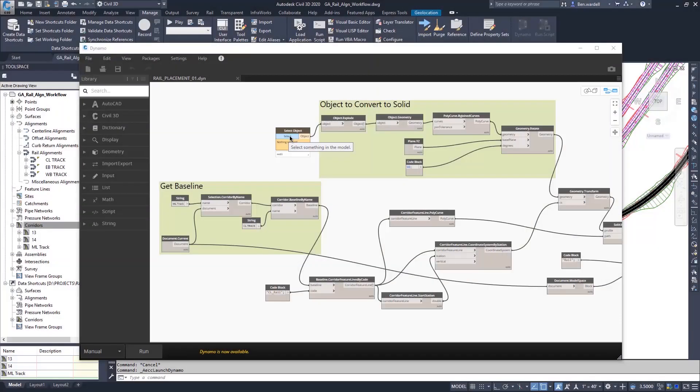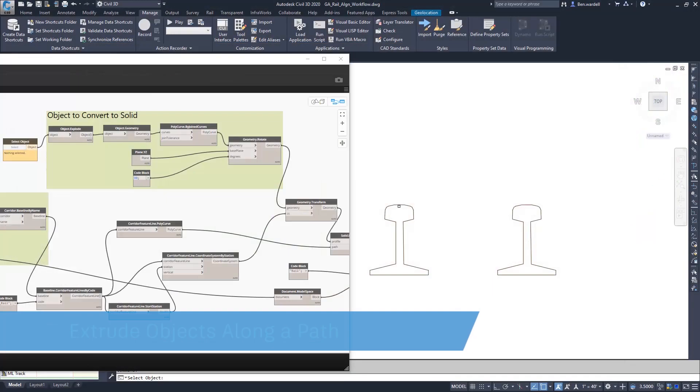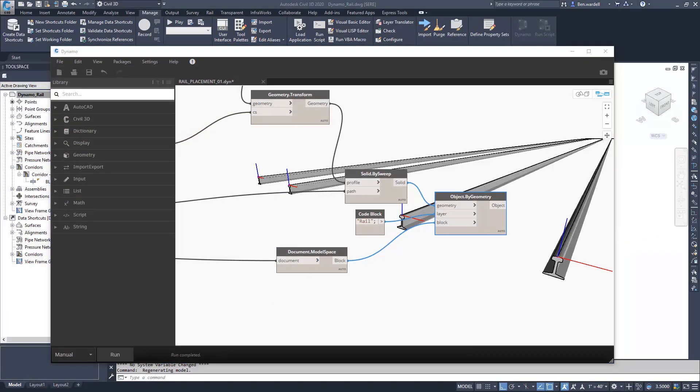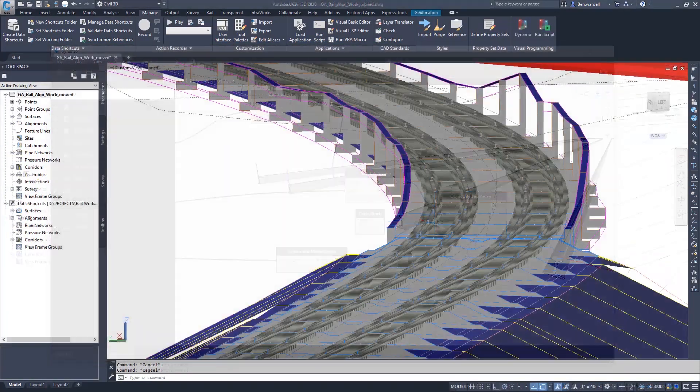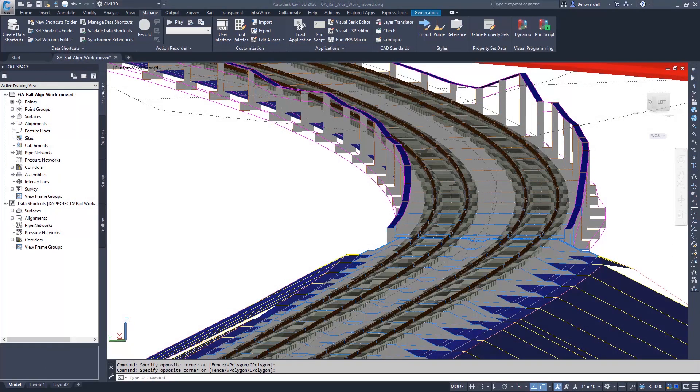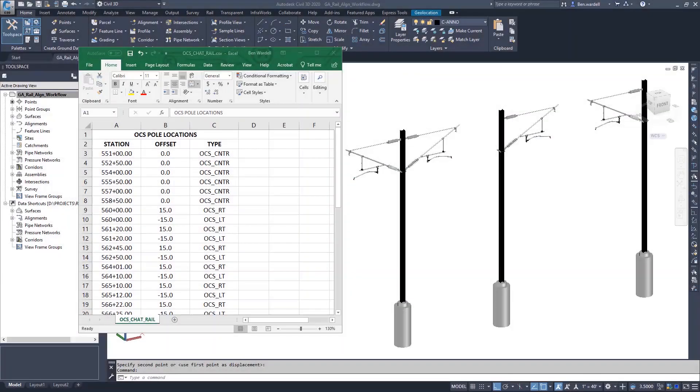Objects can be selected from the CAD file and manipulated or extruded to create solids and blocks, and the output can be viewed in the Dynamo window or the CAD file.